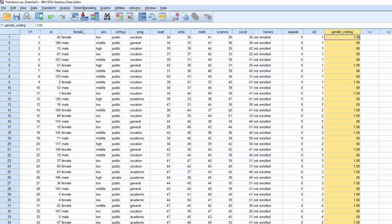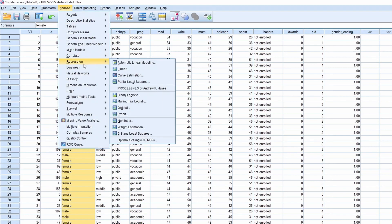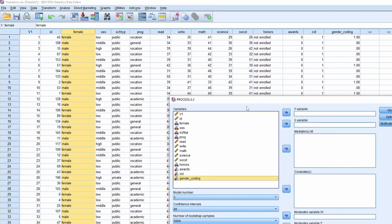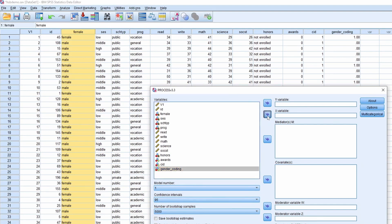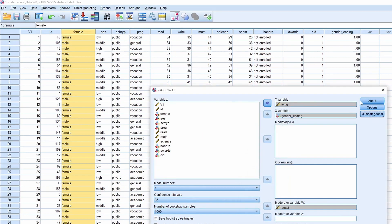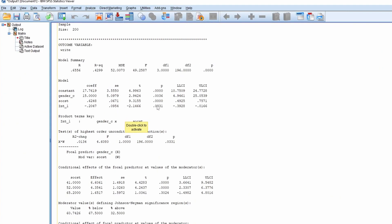Now we're going to use this new numerical variable as the independent variable. I assume your SPSS already has the PROCESS macro installed. Go to Analyze > Regression > PROCESS, use the gender dummy coding as the independent variable, social science score as the moderator, bootstrapping set to 1000, and writing score as the dependent variable. Under Options, select Johnson-Neyman. Click OK and run it.